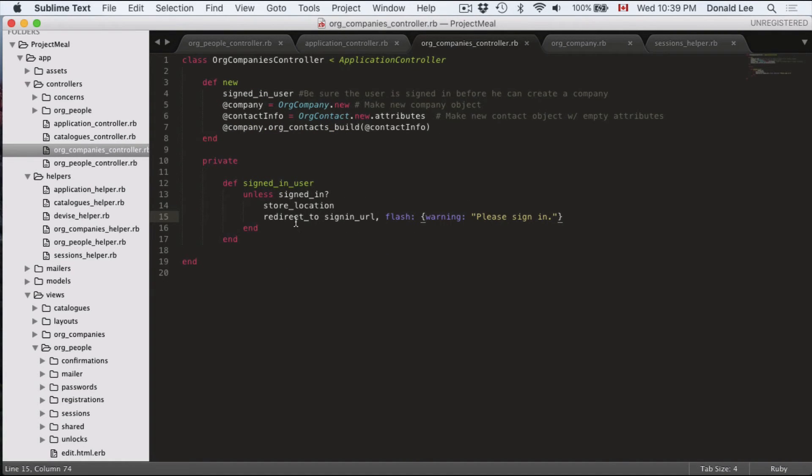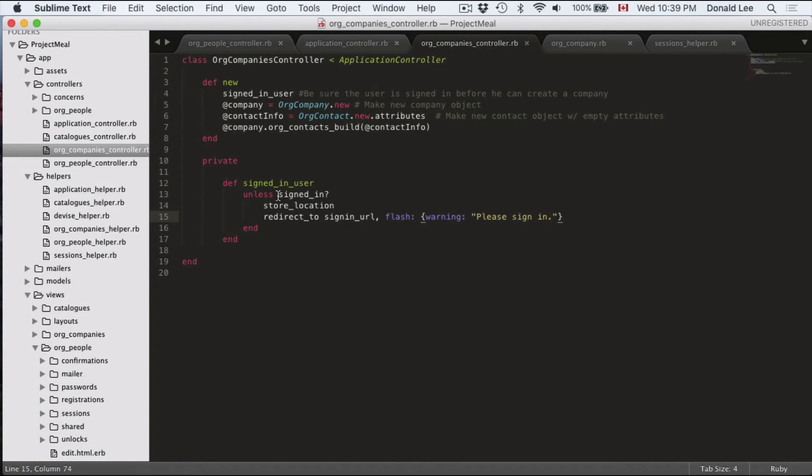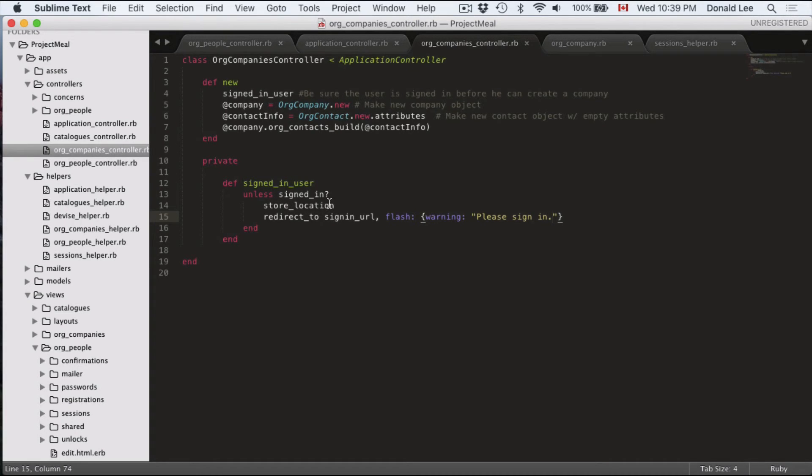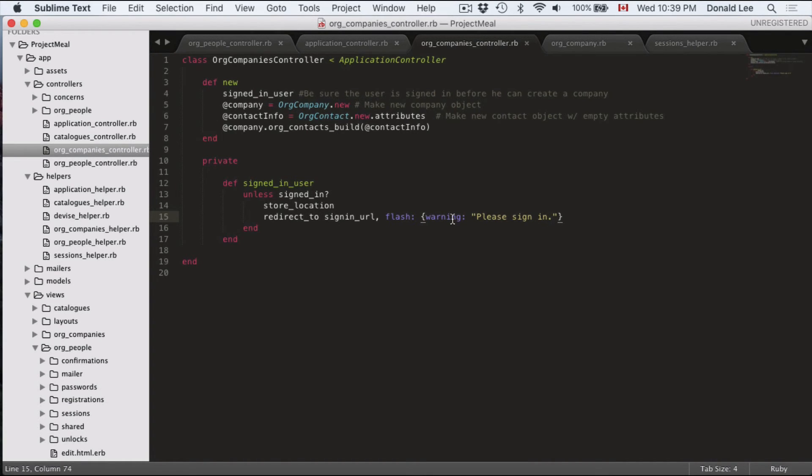Now going back to our function. So what this function sign in user does is it checks whether the user is signed in. If he's signed in, then we won't show him this. If he's not signed in, then we'll store his location and redirect him to the sign in page with a warning to tell him to sign in. And how are we able to use the sign in function?